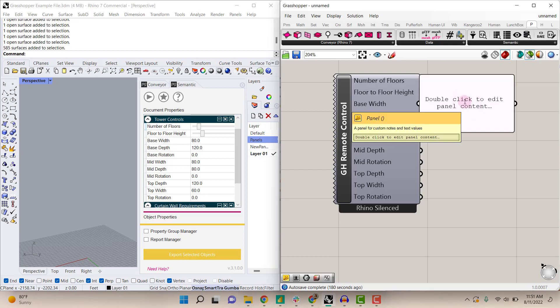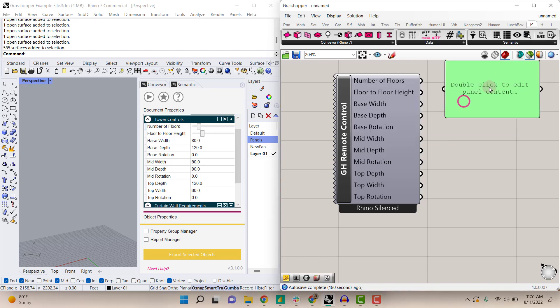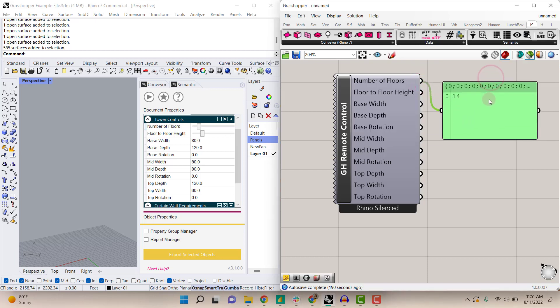We'll add a panel to one of these fields so you can see the result that's coming through. Number of floors is set to 14, and in Rhino the number of floors is set to 14, as you can see under my cursor.